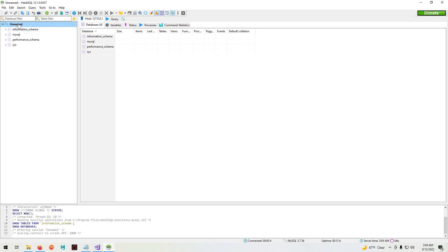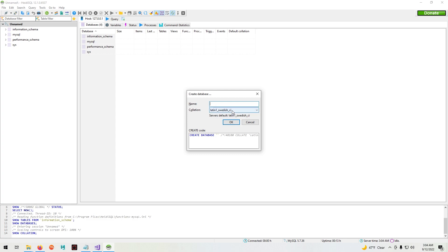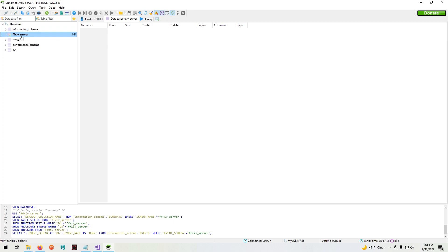Next go to file, create new database and call it FFXIV_server, all lowercase. Next double click on the FFXIV server and make sure the window over here is blank.